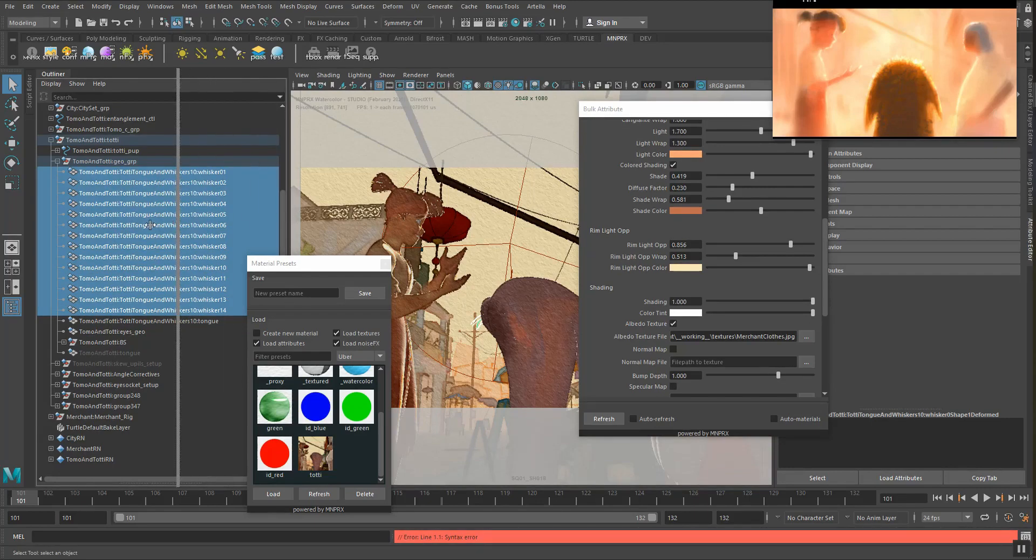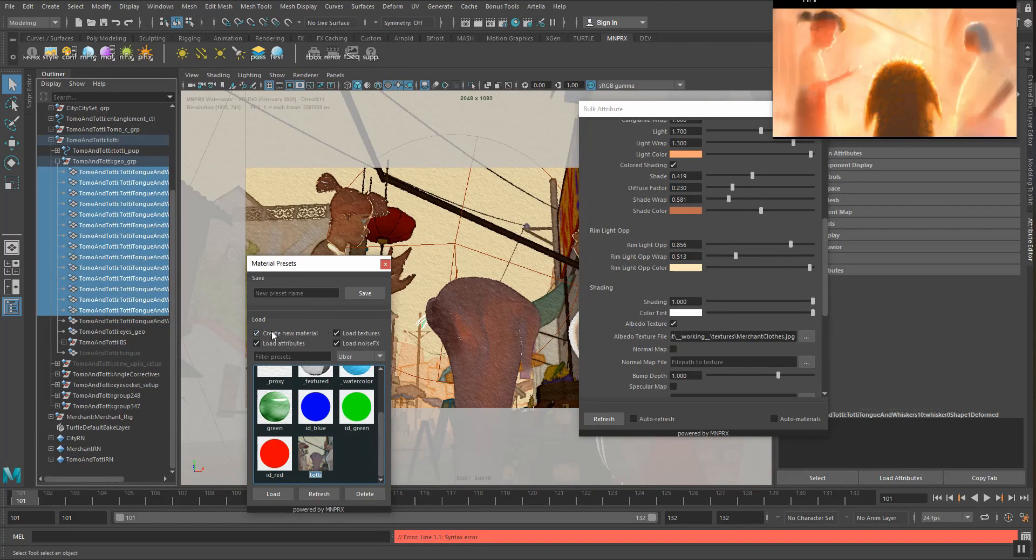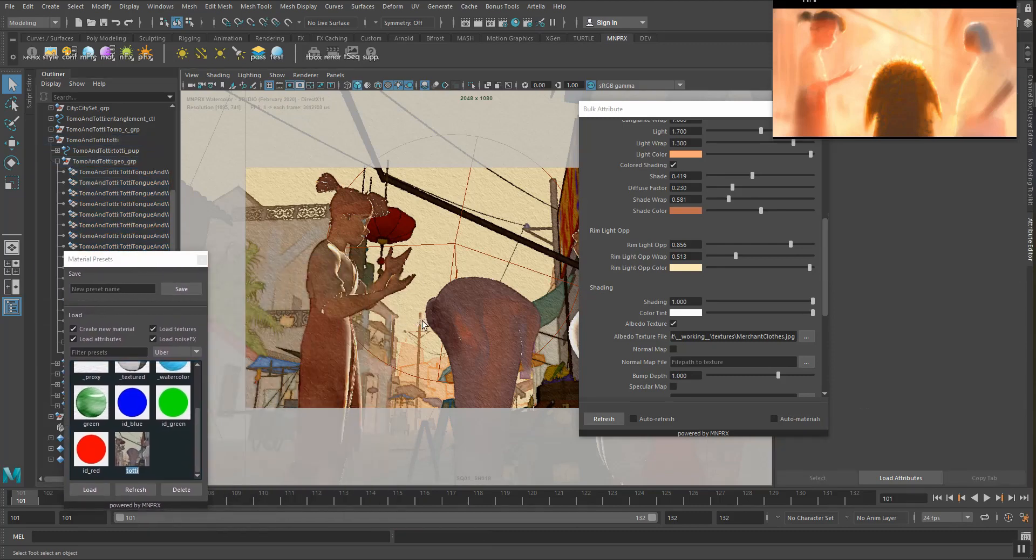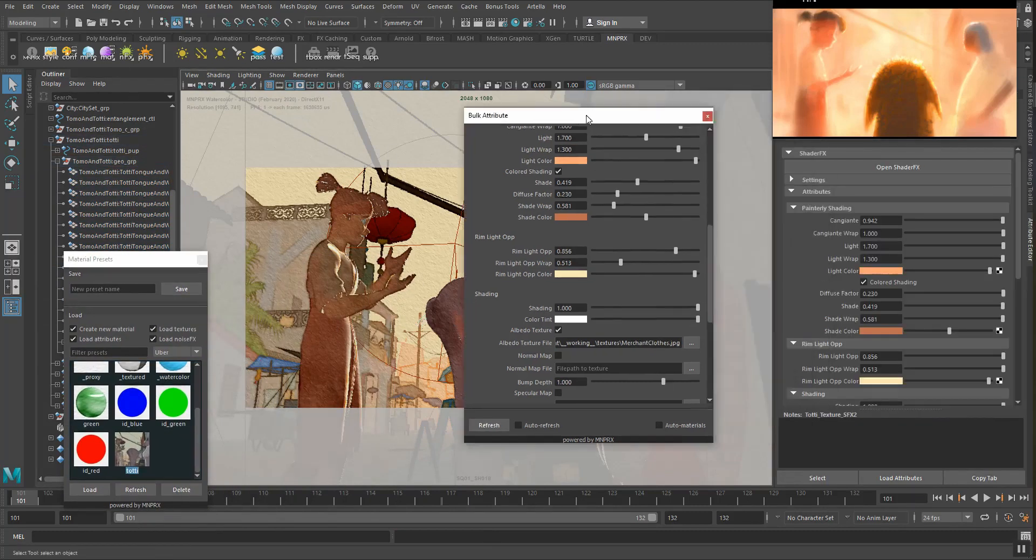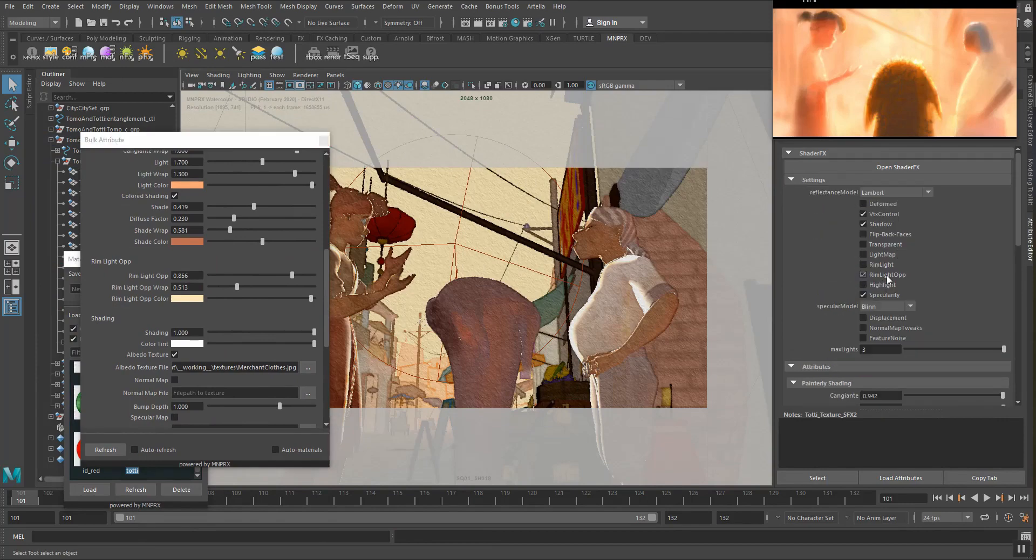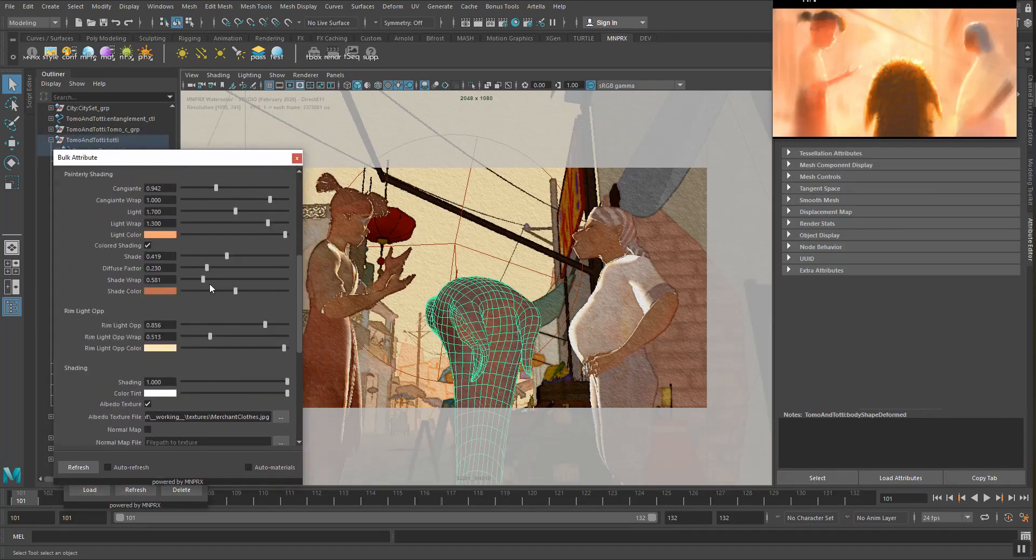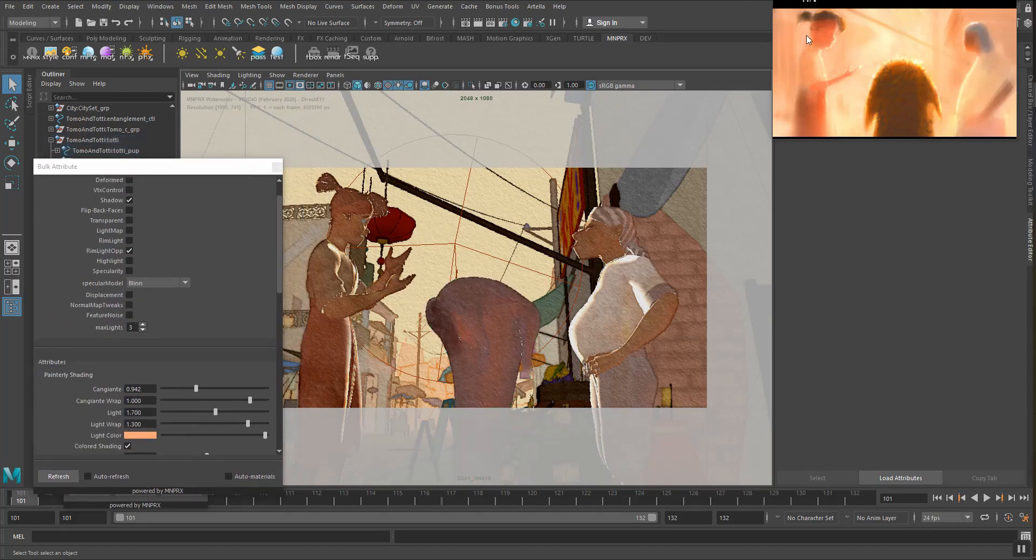So we select all of them and then we apply the same material, but with create new material here checked. Once we load this up, the nostrils are going to have a new material, independent one, and we can grab them individually and simply remove the rim light opposite from the nostrils, but keep it on Toti. So now that we have that, let's increase a little bit these, there's some kind of subsurface scattering here that makes this very reddish.